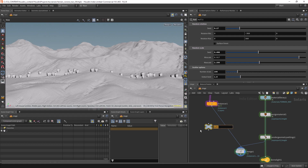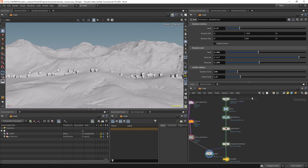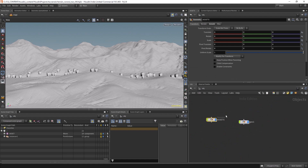Let's rename this to 'instancer randomizer' and connect it in the network. Now let's work on some grass — let's go back to the object level.